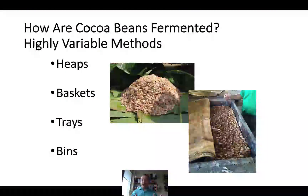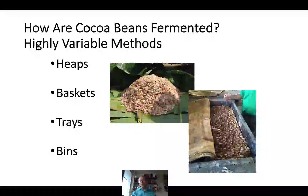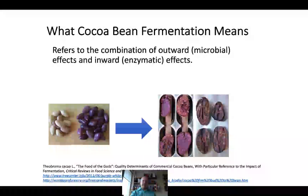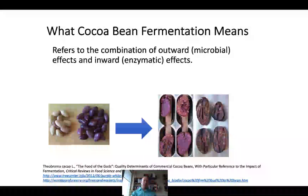Cocoa beans are fermented in a variety of ways around the world—sometimes just heaped up in a large pile, in baskets, wooden or plastic, or in trays and bins, sometimes covered with burlap or not. Depending on how they're fermented and the types of microorganisms present in the environment, we see differences in the microbial population. The cocoa beans internally are also undergoing enzymatic change—the beans are actually dying as fermentation occurs. Unfermented beans often appear white or even surprisingly purple, and once fermentation has finished, they take on a brownish appearance through enzymatic browning. So we get both outward microbial fermentation and inward enzymatic effects from the plant itself.